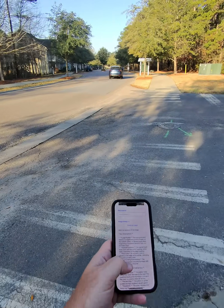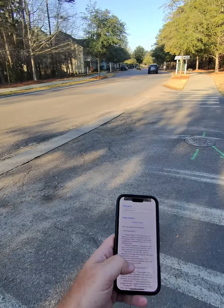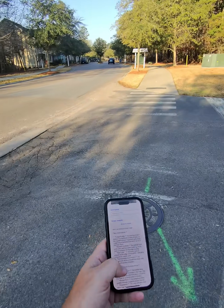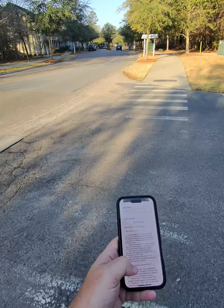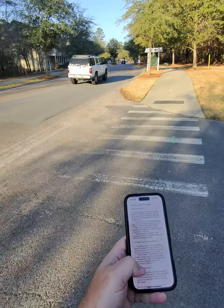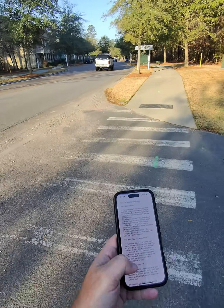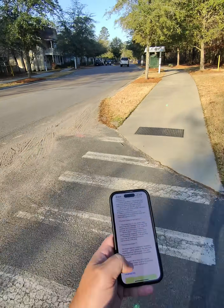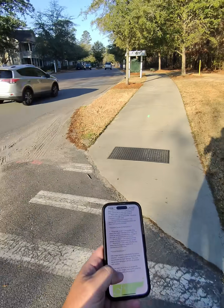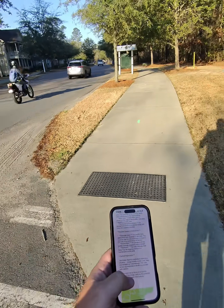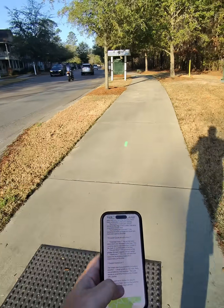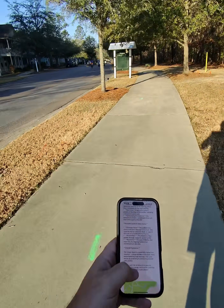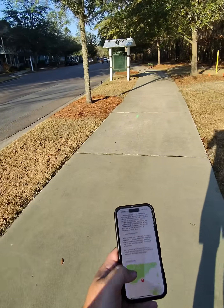Asphalt condition looks worn, has some cracking, likely to contribute to water pooling, drainage issue, recent rain, road work. Overall impression: image depicts a potentially hazardous situation, likely serves as a warning.